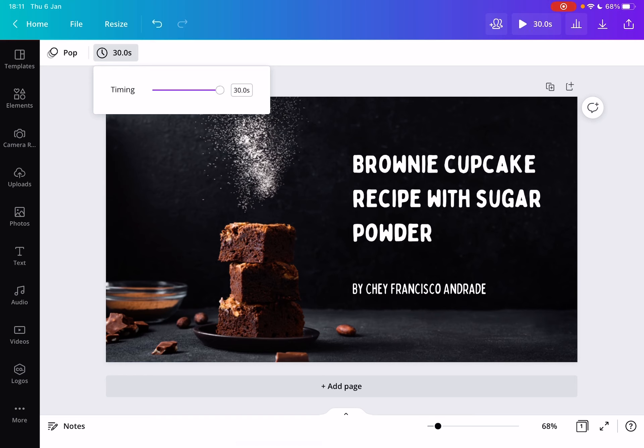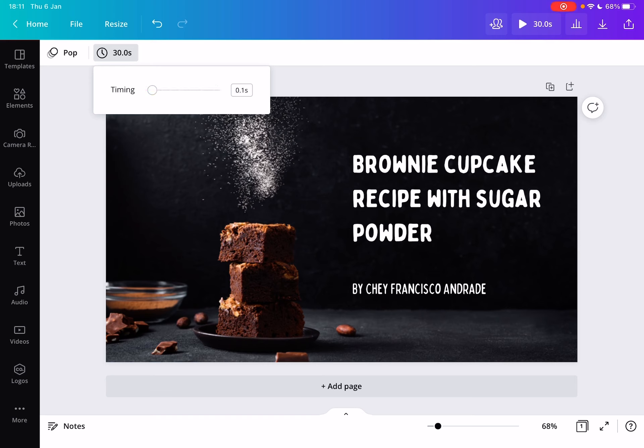But I'm sure that they will increase this limit so you could create longer videos, but at the moment the max is 30 seconds and the minimum is 0.1 seconds.